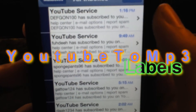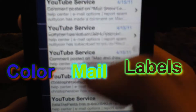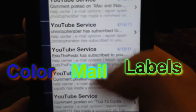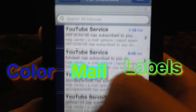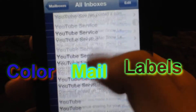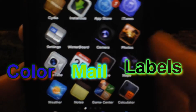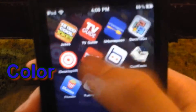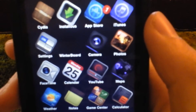The next one is Color Mail Labels. This labels all your emails so you know which one is from which account. You can set all of those in the app — it's not in Settings. It's easier to see which email it's from when you're in All Messages or Mail.